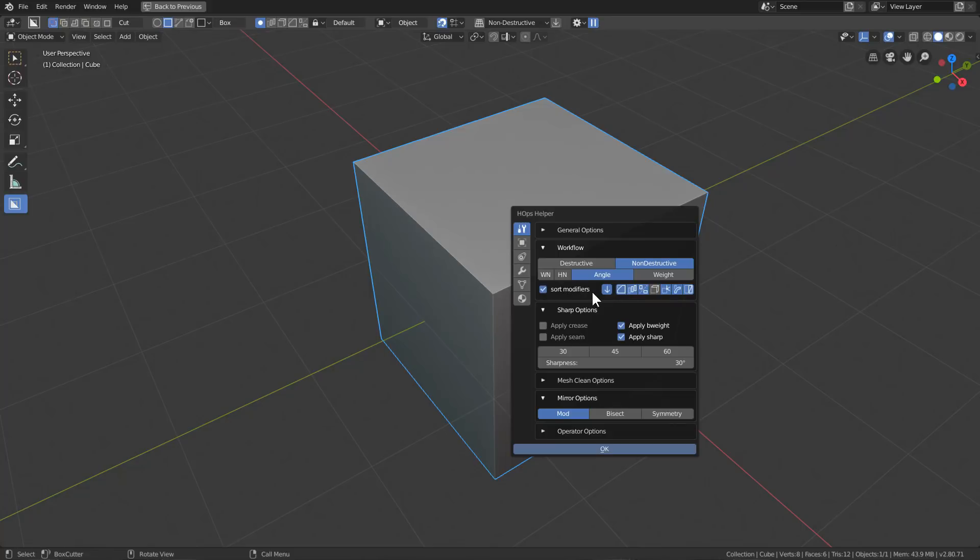When it comes to the bevel modifier, it has a Harden Normals parameter that can help the bevel modifier make the normals look better after the fact. However, it can also cause some shading issues, so we added a toggle to turn that off.